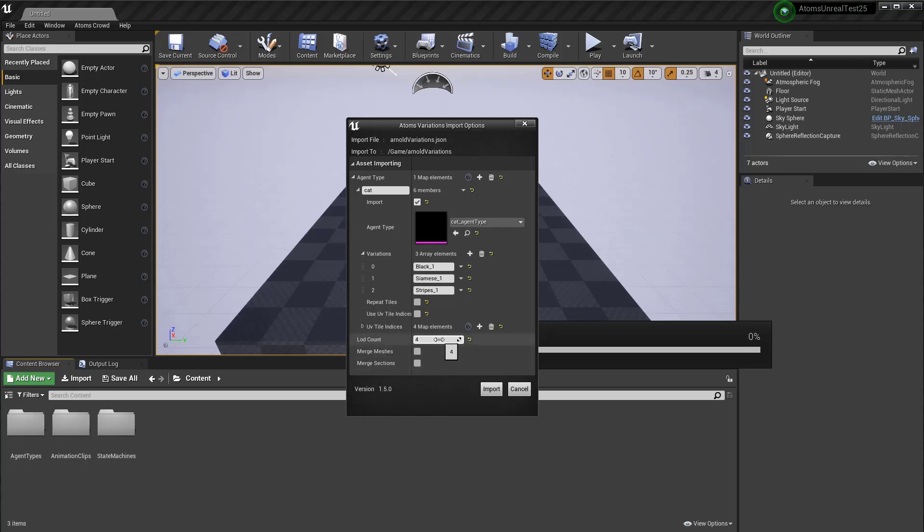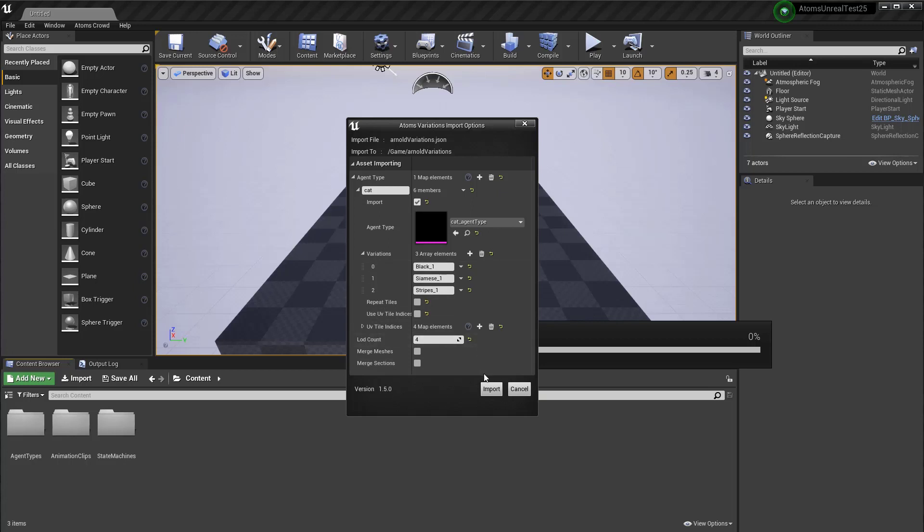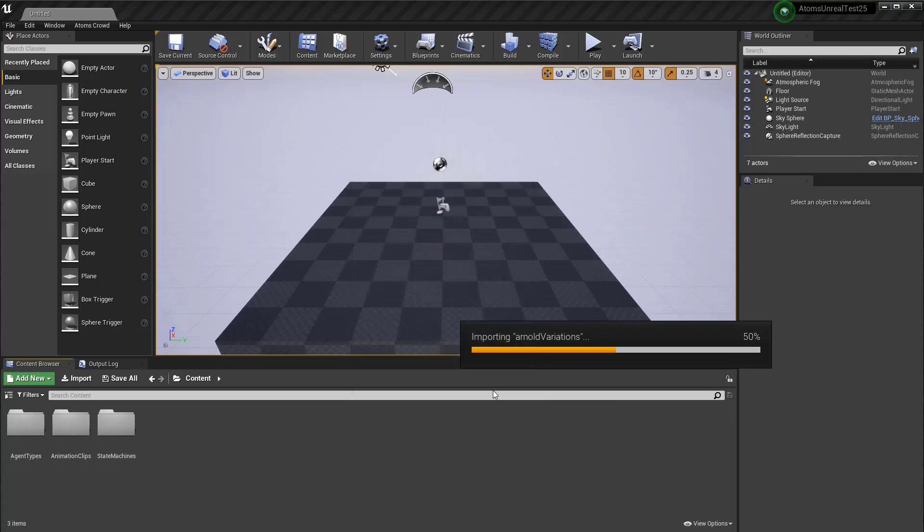And then let's have a look at our parameters. So, the load count, you can specify a number of lots that this tool automatically generate on the skeletal mesh that import. In this case, it's generating four loads. Then you can merge mesh and merge section. Let's try to import this like this first.